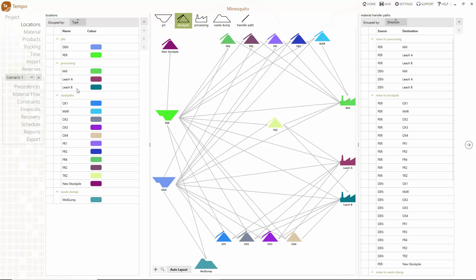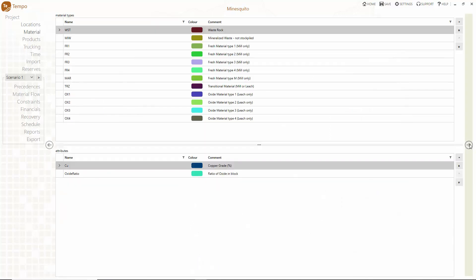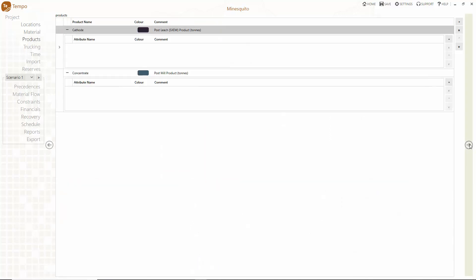Tempo has an intuitive workflow that guides you through the project setup. Just follow the arrow on the right hand side of the screen.